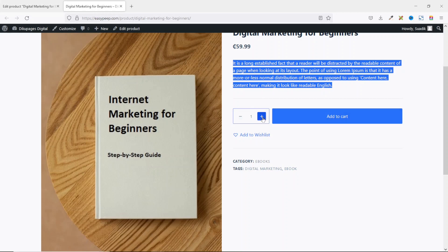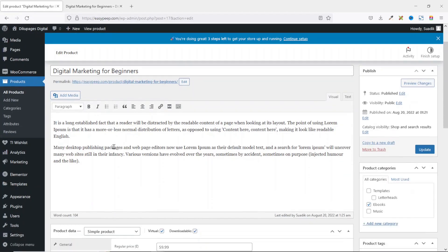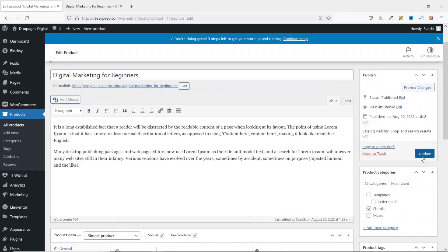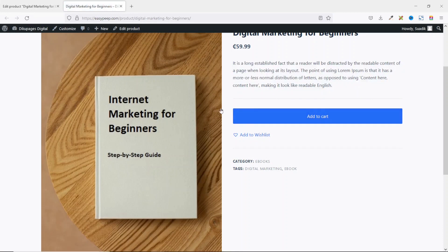For digital products, users don't need to increase the quantity — if they do, the price increases accordingly, which we don't want. So go back and edit the product. Scroll down and click on Inventory, then enable Sold Individually so purchases are limited to one item per order. The SKU and stock management fields aren't needed for digital products. Update the page, then refresh the product page — the quantity field is now gone.